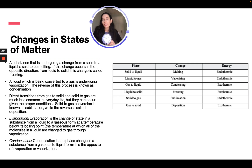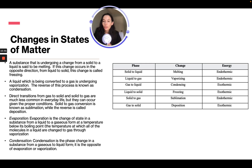A substance changing from solid to liquid is melting; the reverse, liquid to solid, is freezing. A liquid being converted to gas is undergoing vaporization; the reverse is condensation. Direct transitions between gas and solid are less common but can occur under proper conditions — solid to gas is sublimation, while the reverse is deposition.